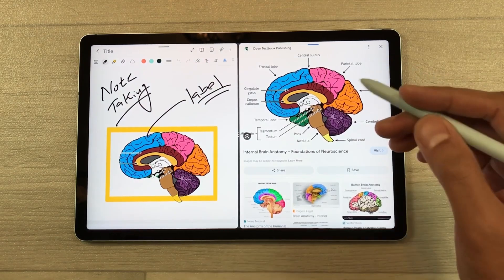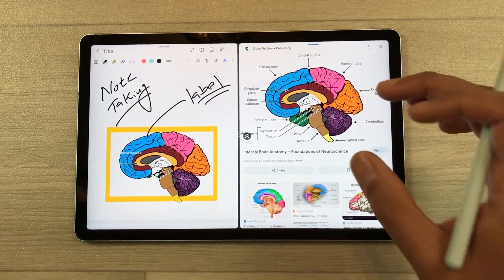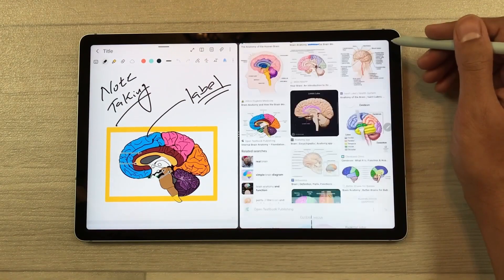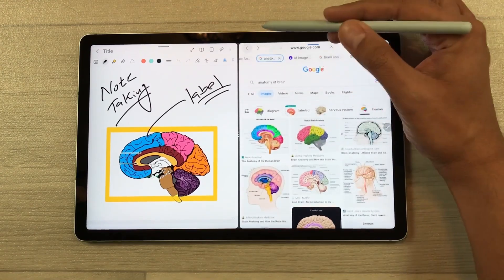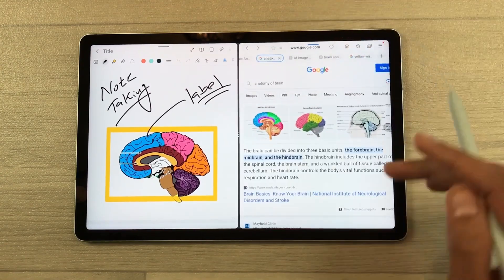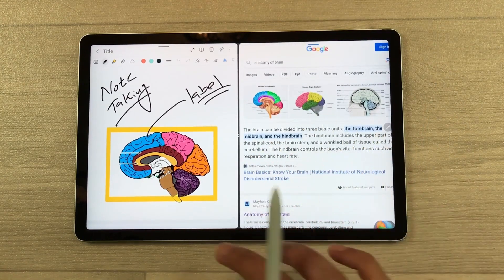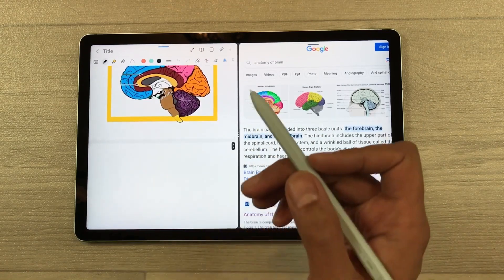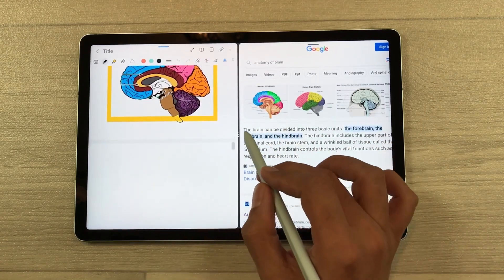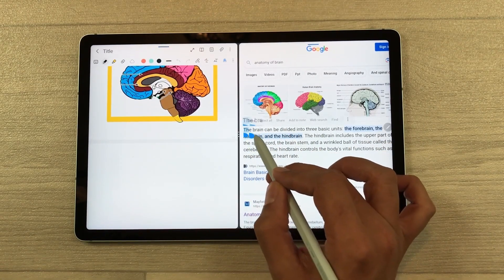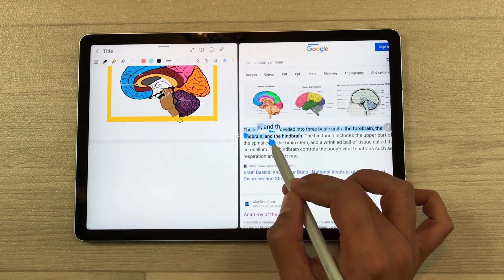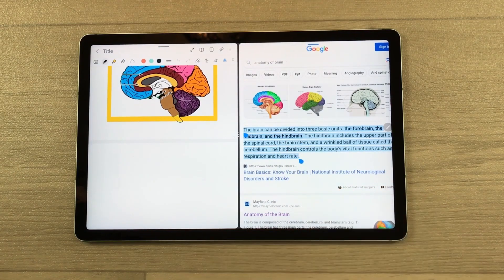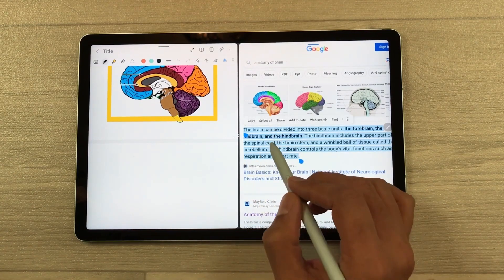You can also label the image if you want. In the same way, you can drag any text from a website into your notes. I go back and find some text I want. I use my S Pen, press and hold, and start selecting the text.